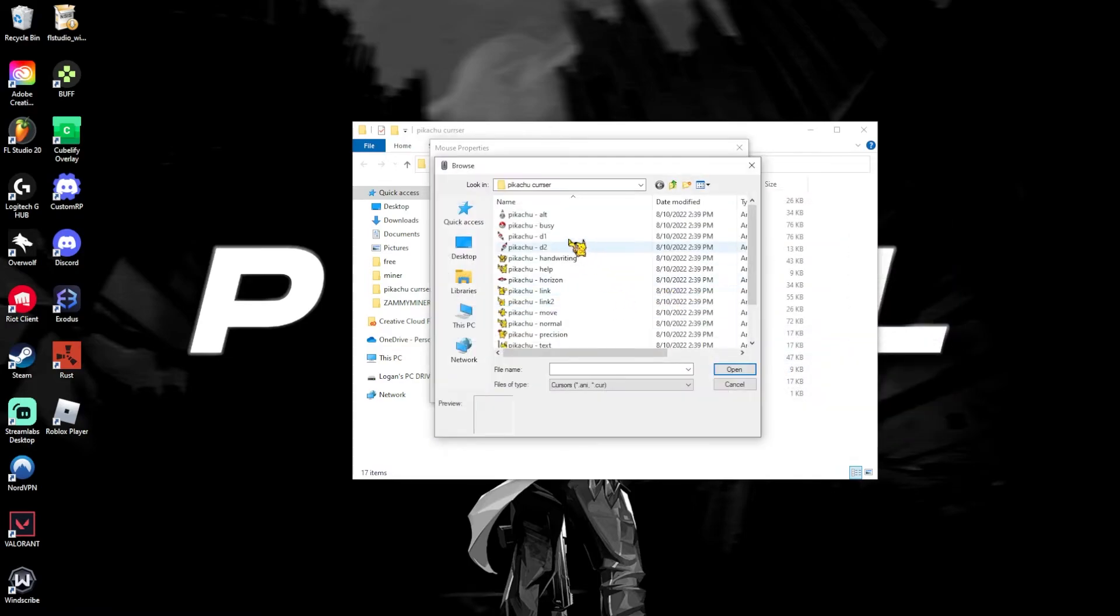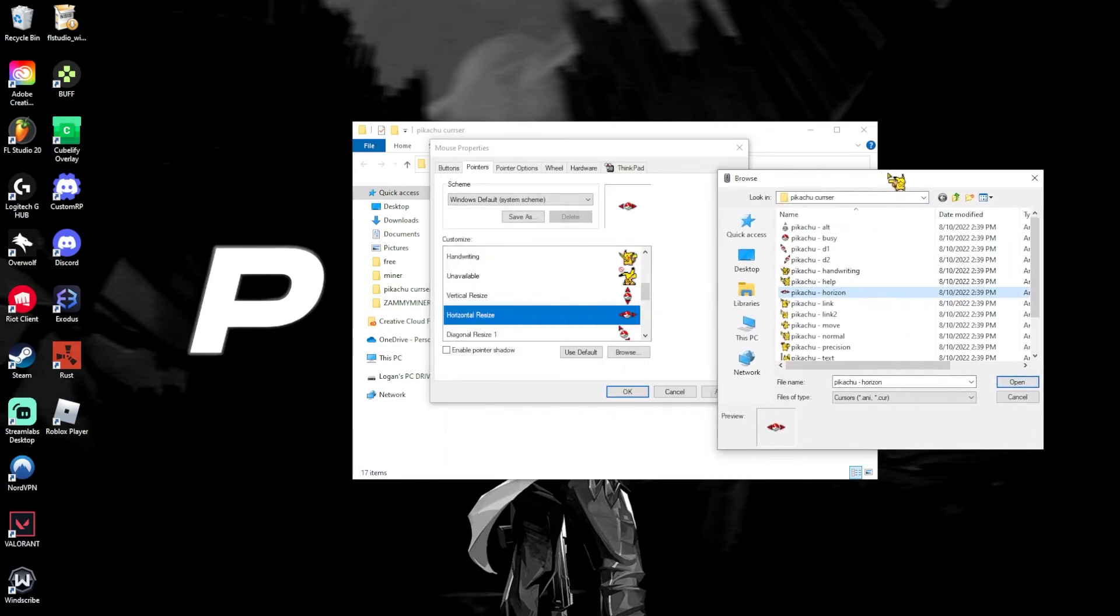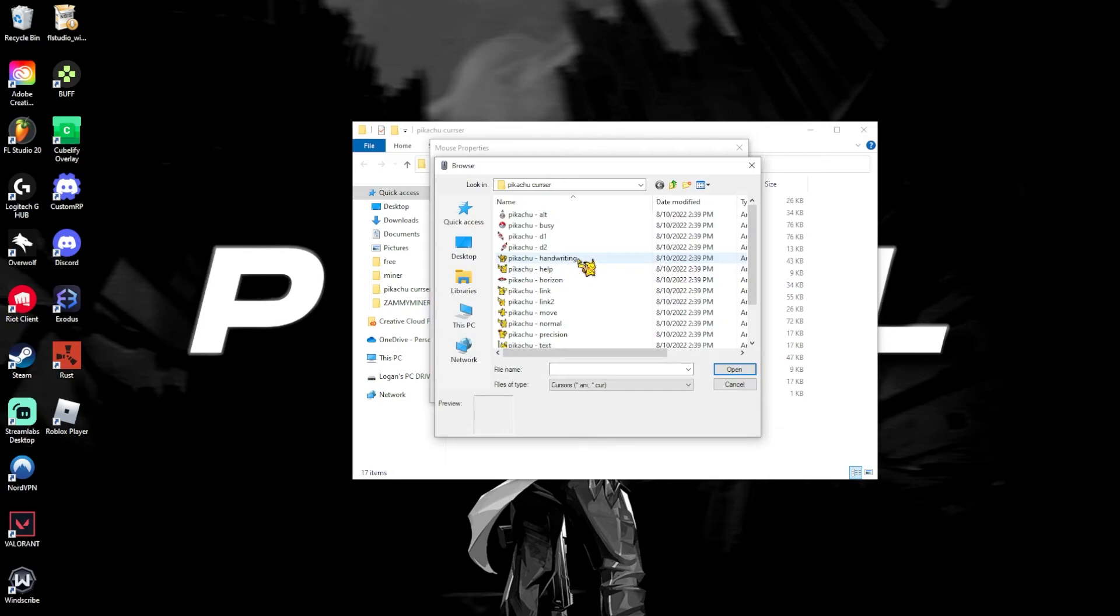The resize, which is the one straight, horizontal one. Diagonal resize one. The one should be D1. Two should be D2.